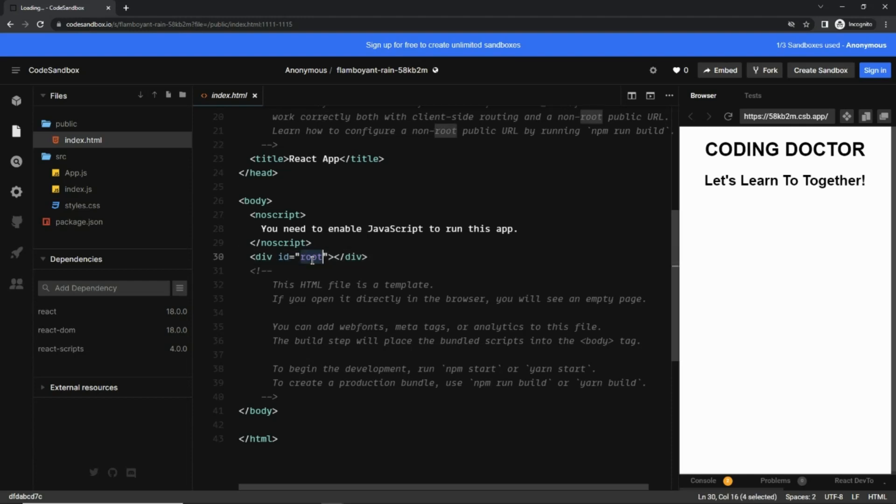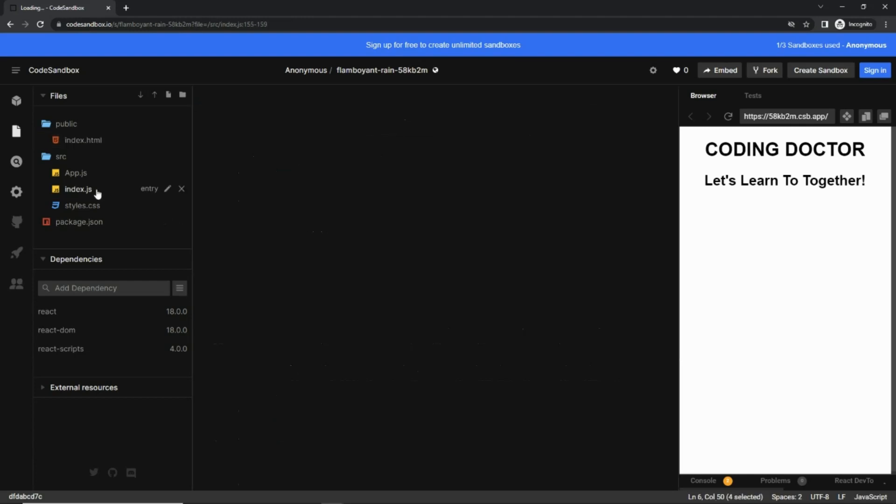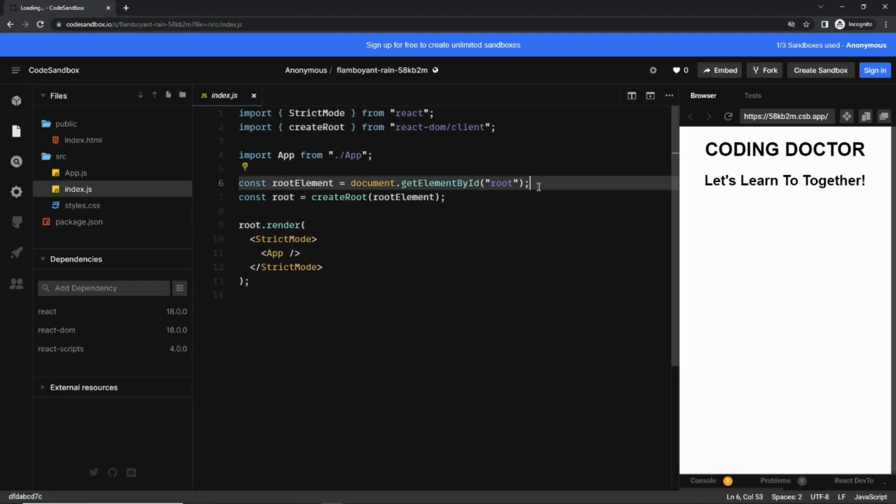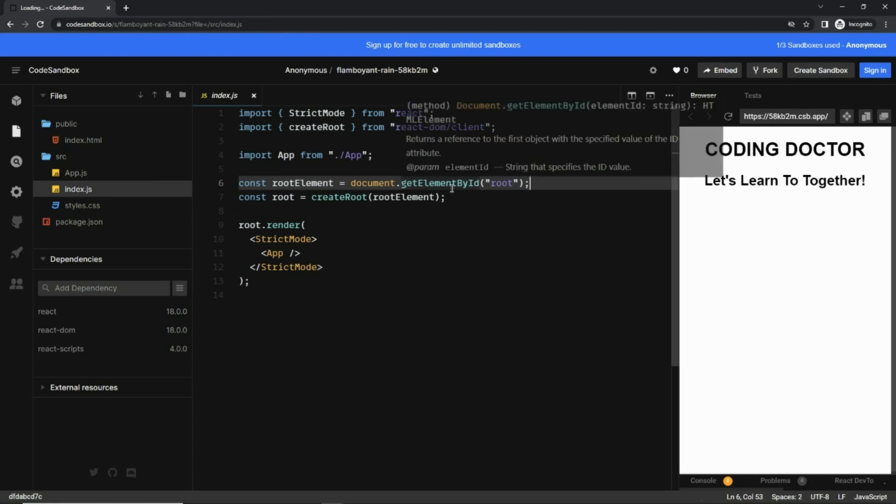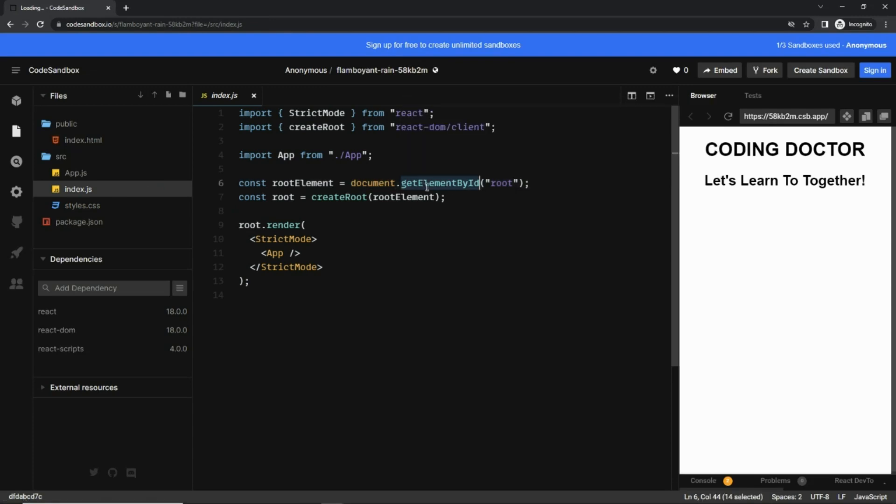Now if I go to index.js, here you can see document.getElementById by root, and this root is nothing but that div which was present in index.html. Now a root element is created using this createRoot method.